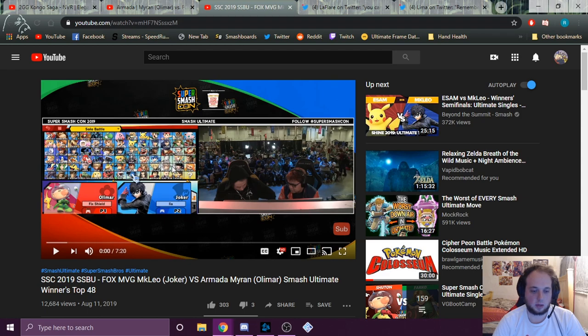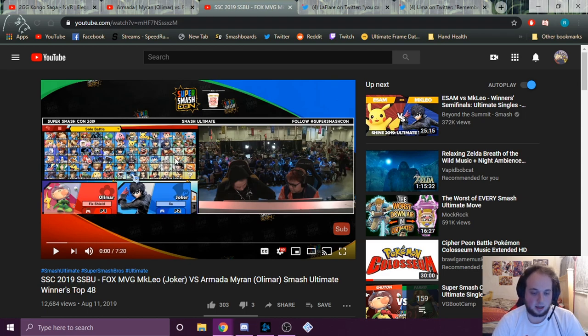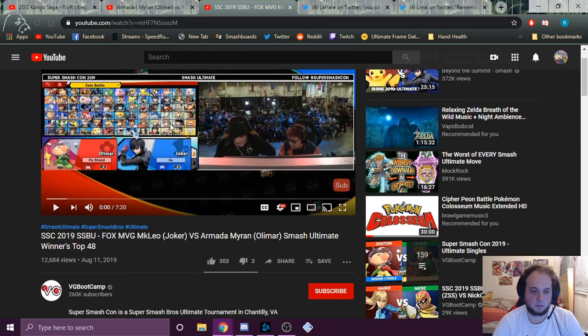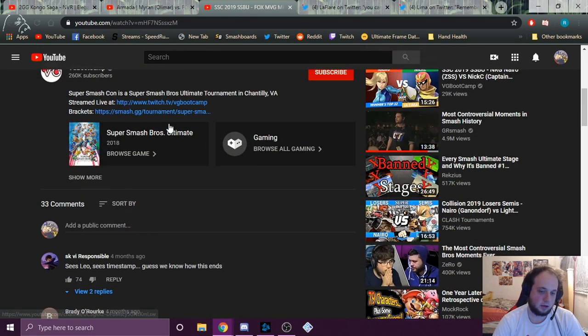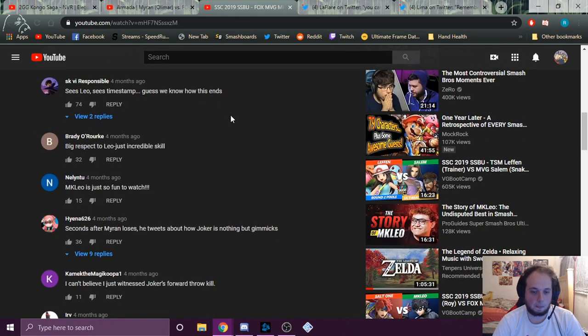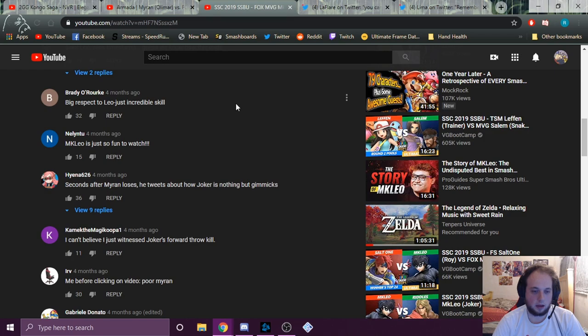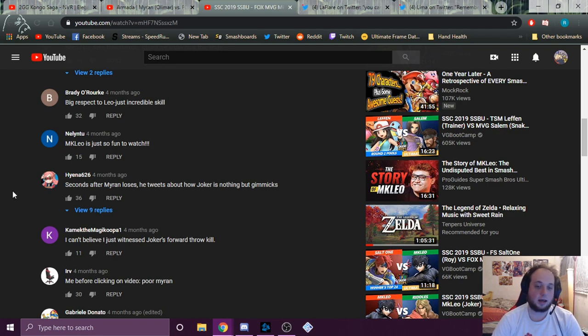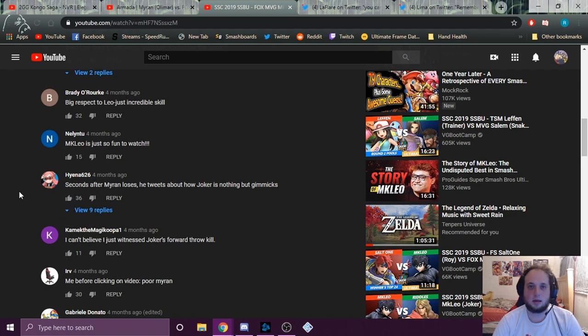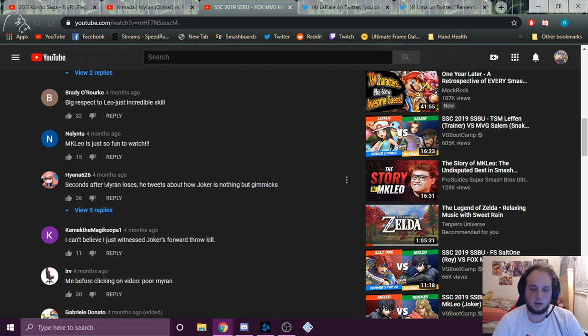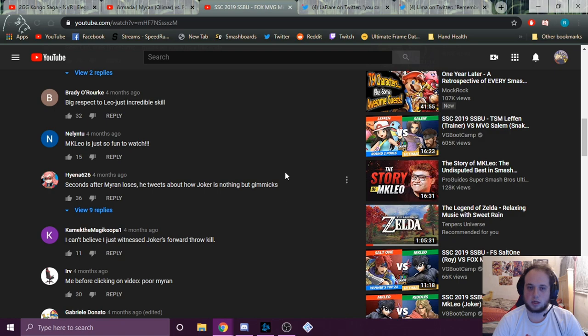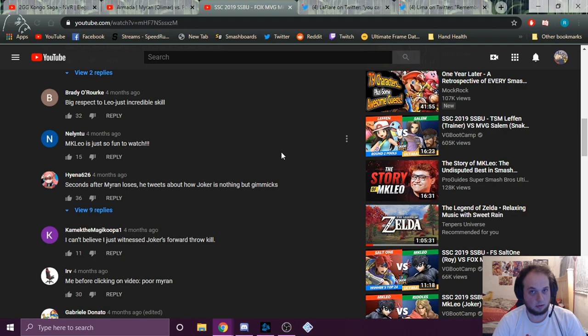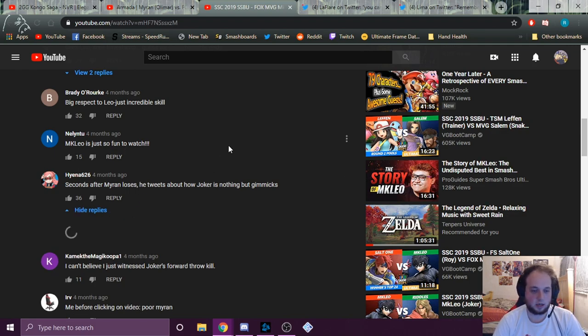So up next we got me versus Leo again, this time at SmashCon. This was a nice set. I got a shield break on him, it was a good time. And then Hyena626, must be a My Hero Academia fan. Seconds after Myron loses, he tweets about how Joker is nothing but gimmicks. 36 people liked that. That's 37 people just blatantly agreeing to something that's not true. I don't even think I tweeted about how Joker is gimmicks. I don't think I even tweeted about the set at all. And if I did, I'm pretty sure it was just like, Leo's really good. You know, he's kind of beating me every time.